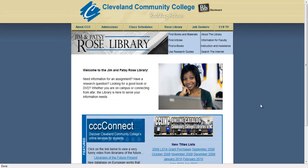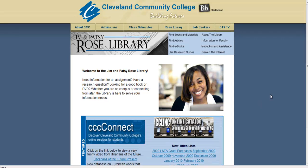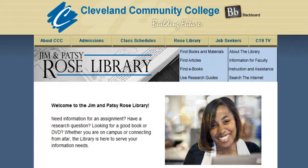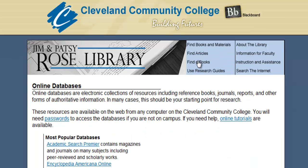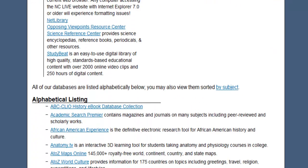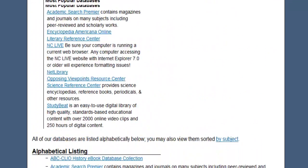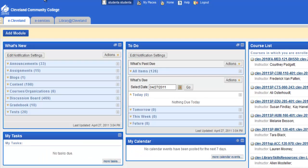Let's take a look at Opposing Viewpoints. To get to Opposing Viewpoints, we go to the library's website and click on Find Articles. This will take us to a listing of all the databases that the Rose Library provides. To access this from home, you will need the password, which can be obtained by logging into Blackboard and choosing the Library at Cleveland tab on the home page.